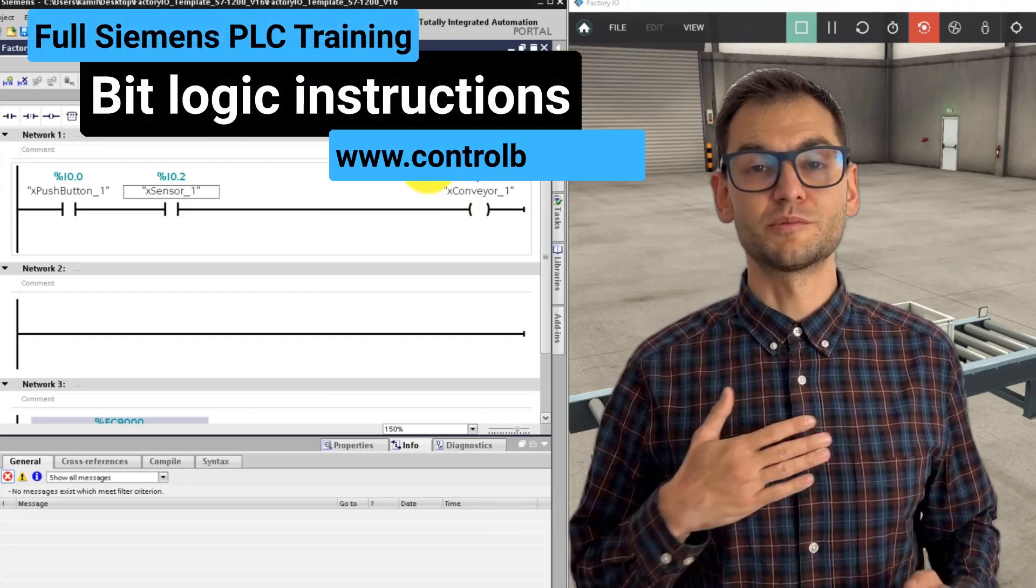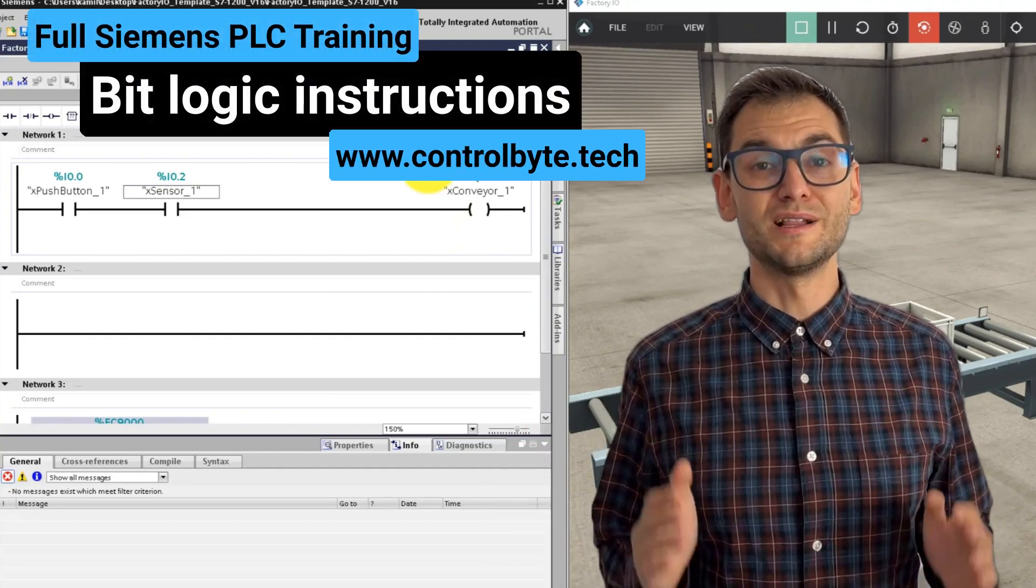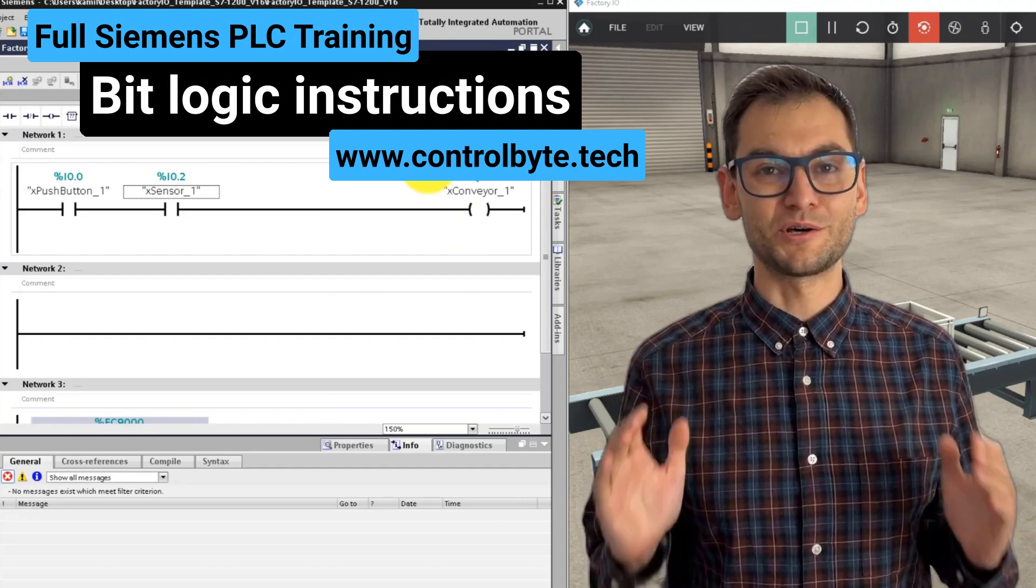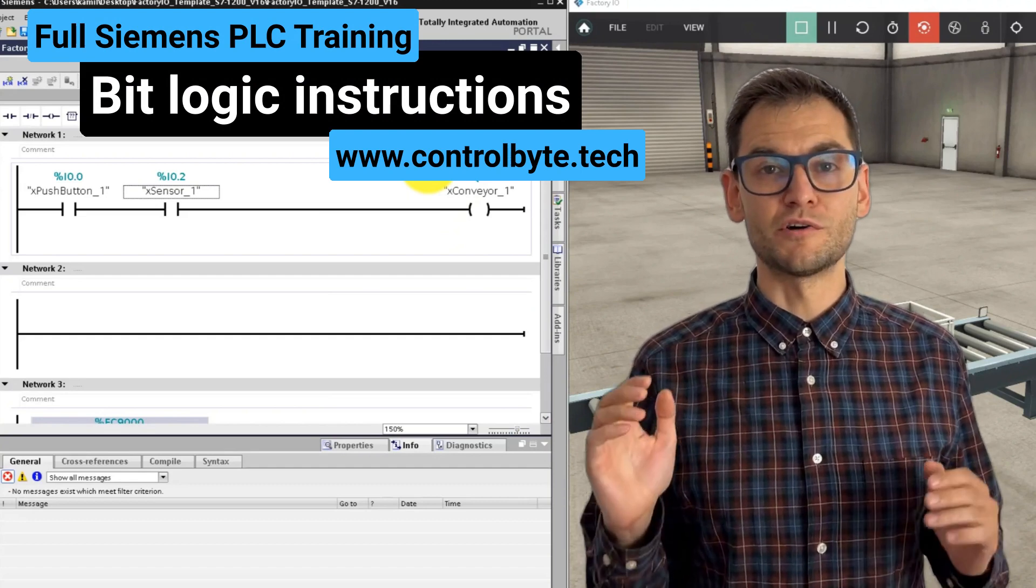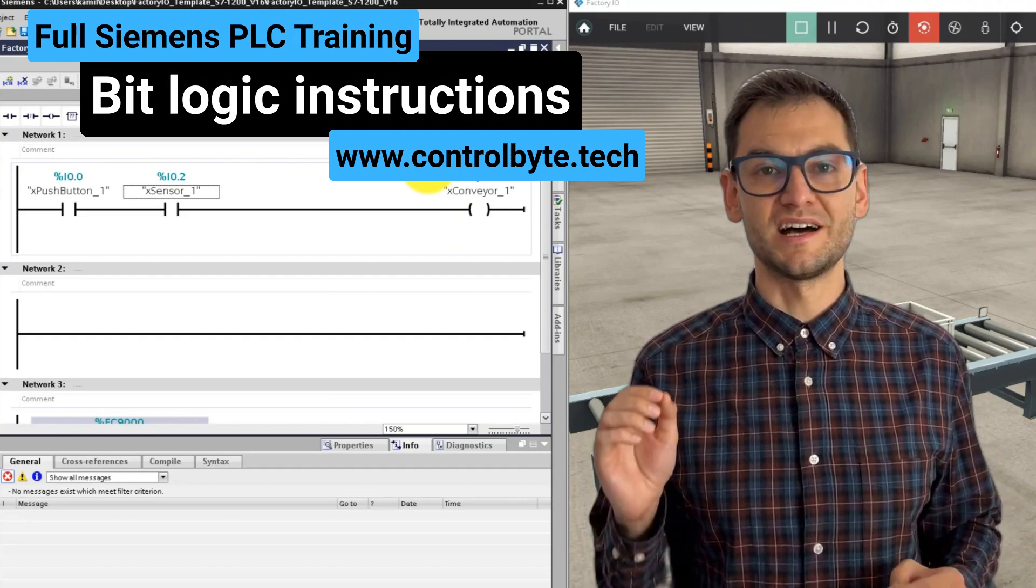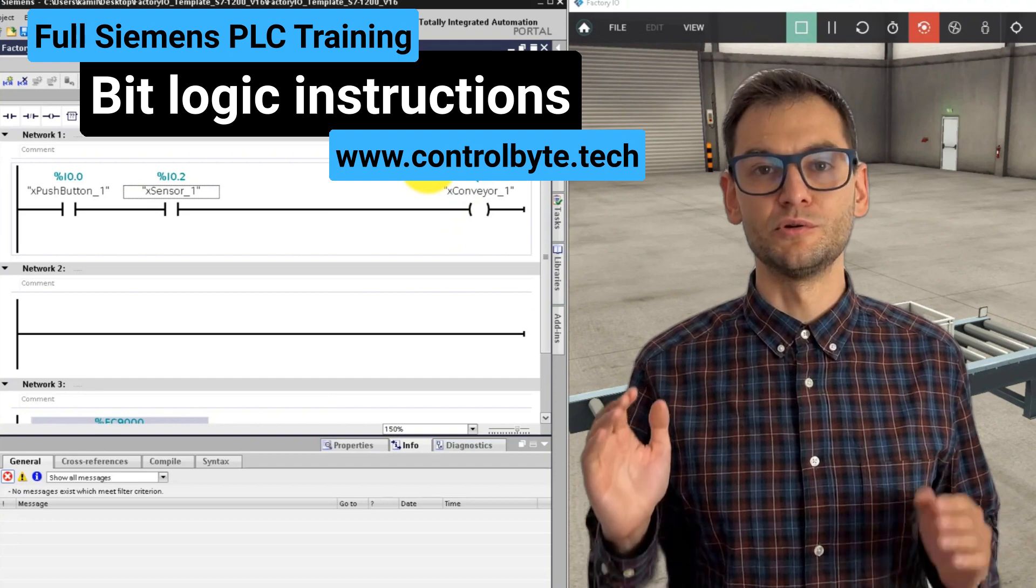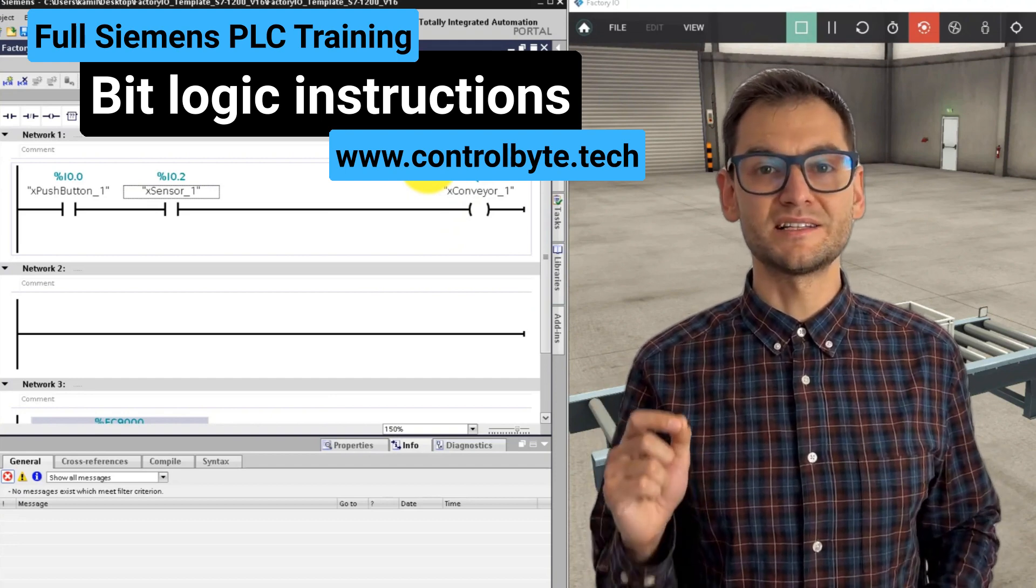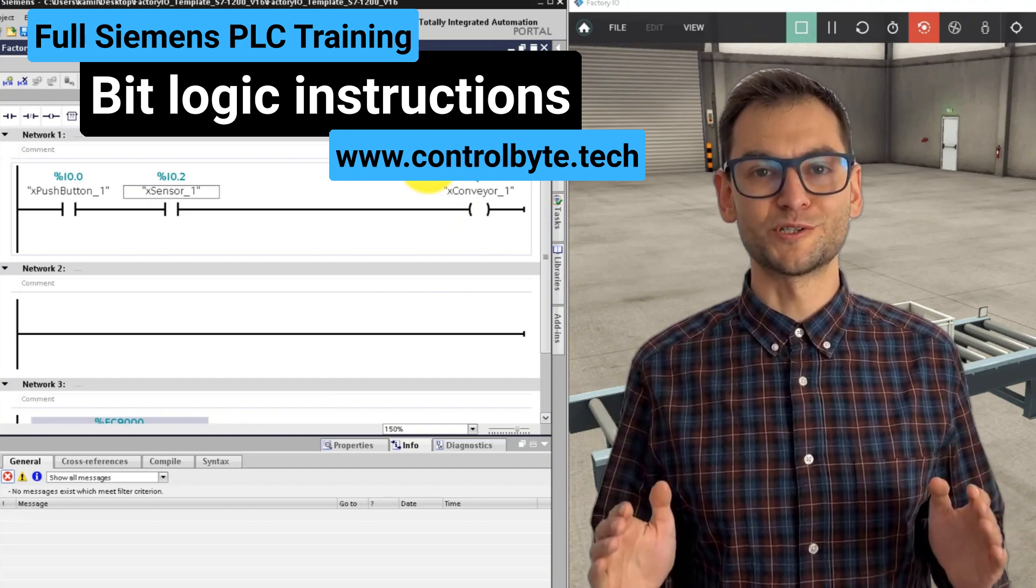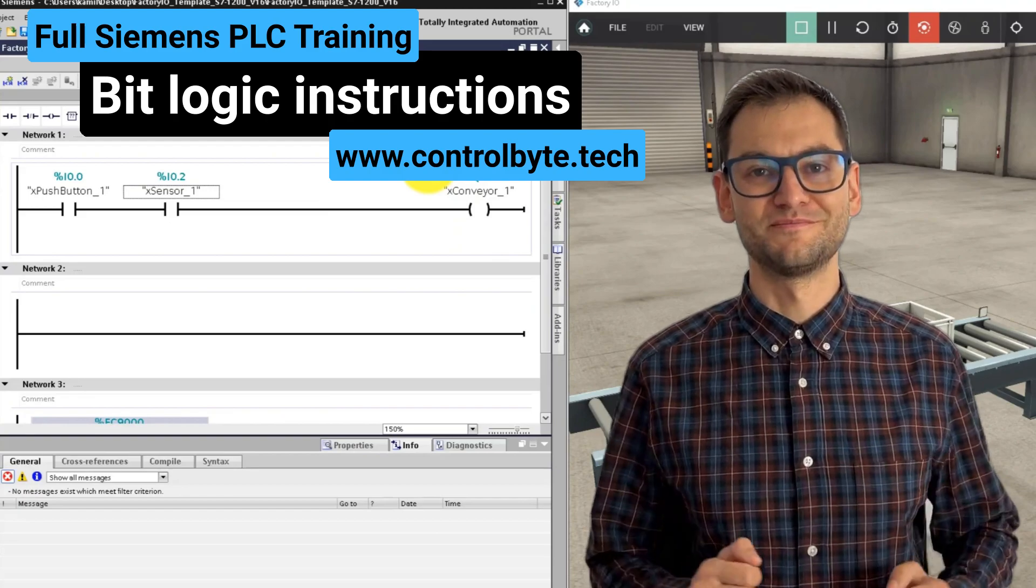Hi, this is Jacob from Control Byte Company again. Let's move on with our PLC course. Let's develop our factory I.O. scene. Let's add some new elements to this scene and exercise boolean operations with ladder logic.